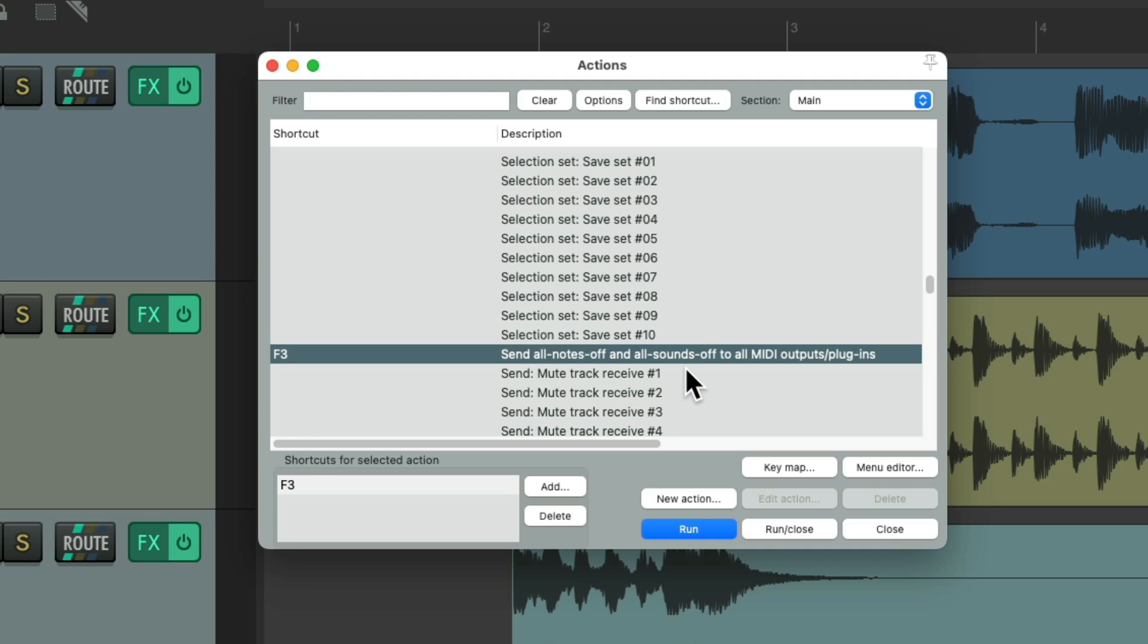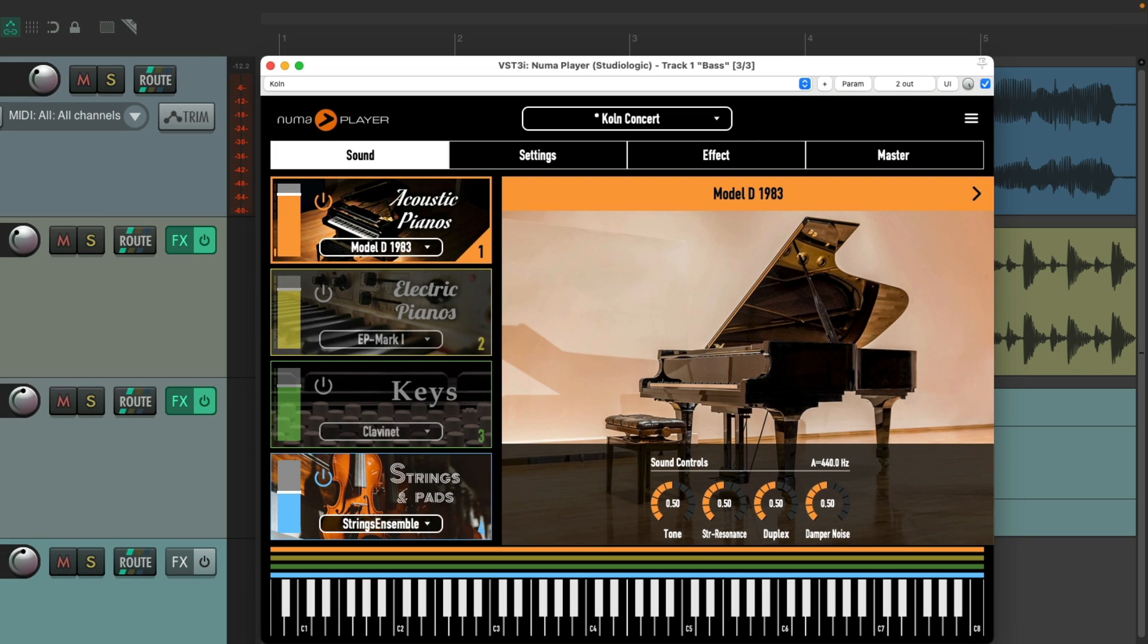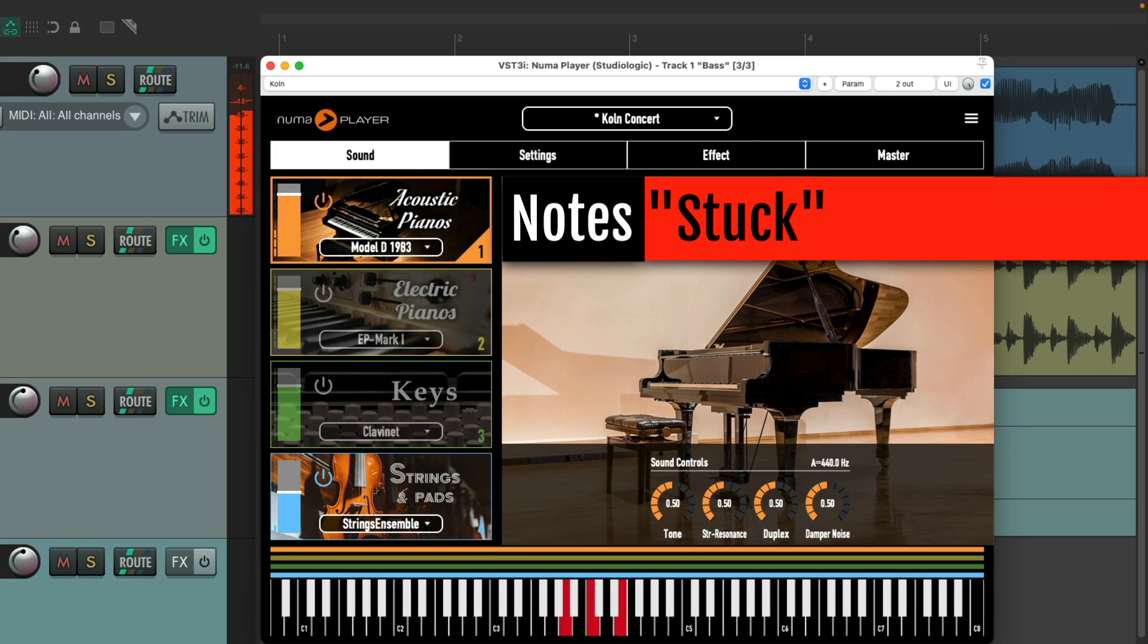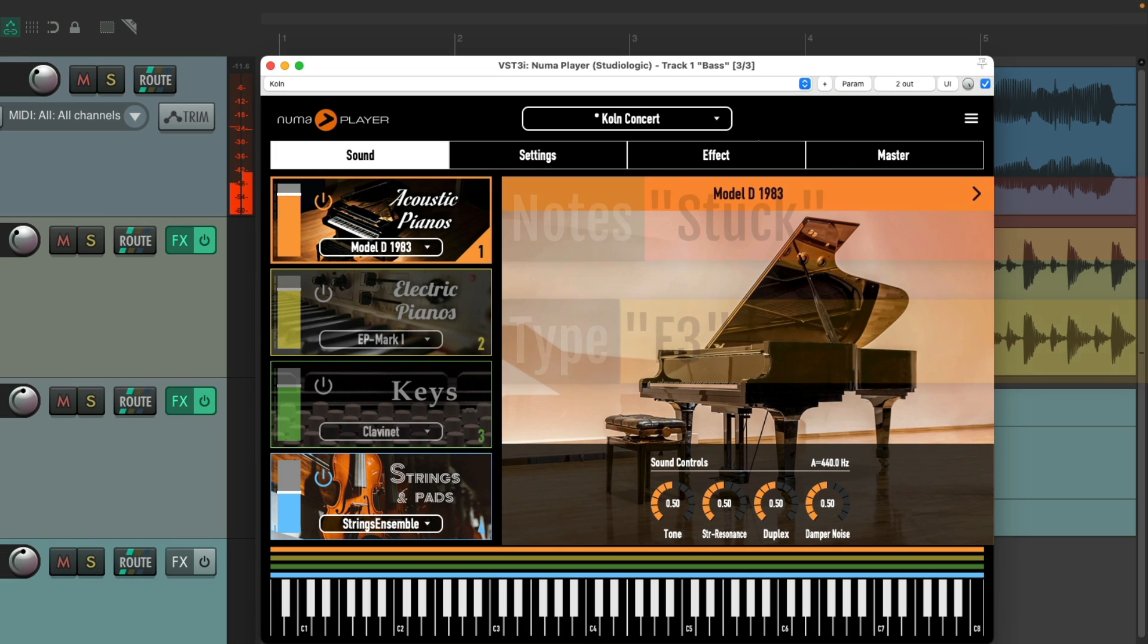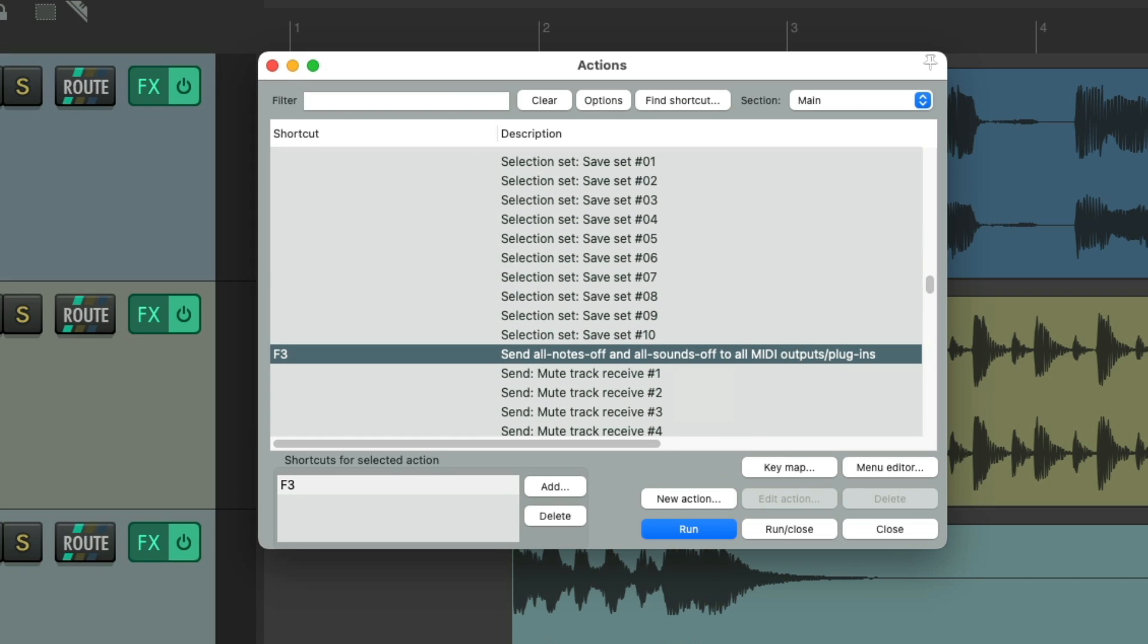And the notes are cut off. So F3 is a good keyboard shortcut to remember.